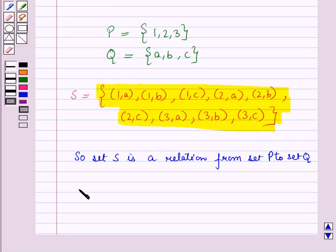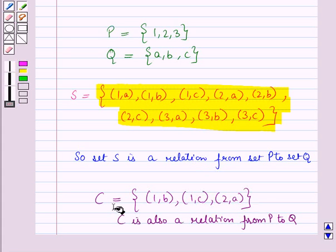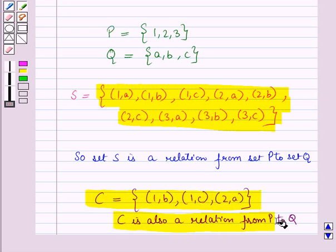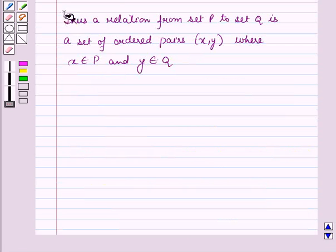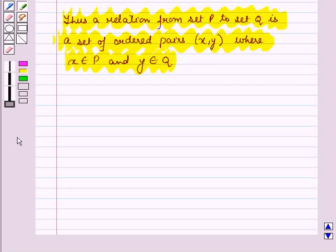Now let us take any subset of set S. Let it be C, which is a set containing the ordered pairs (1,B), (1,C), and (2,A). As it is a subset of set S, set C is also a relation from set P to set Q. Thus, a relation from set P to set Q is a set of ordered pairs (X, Y), where X belongs to set P and Y belongs to set Q.